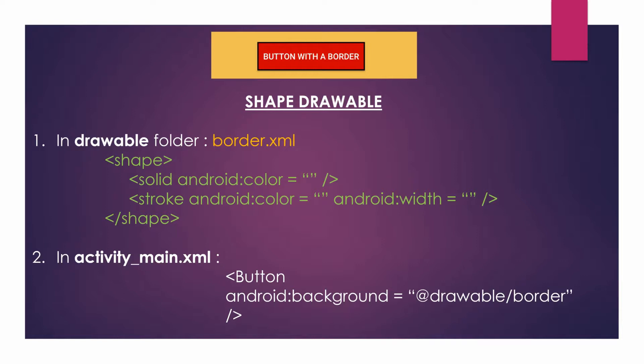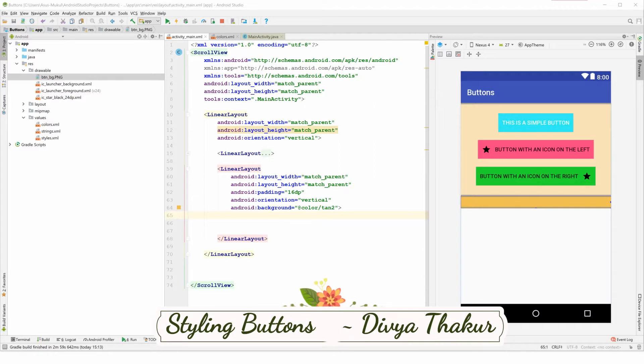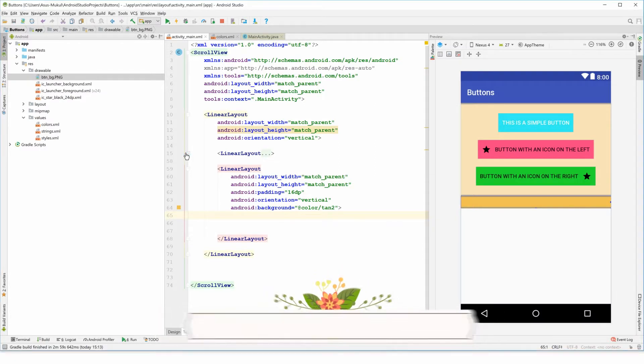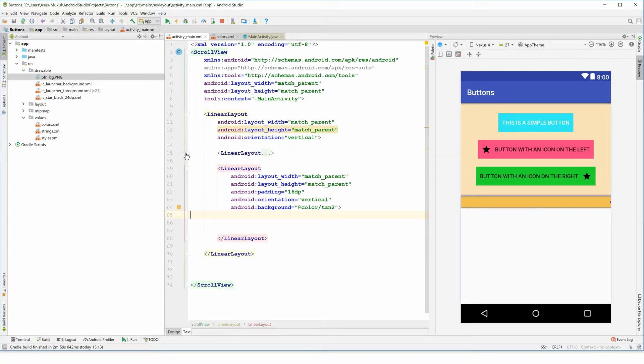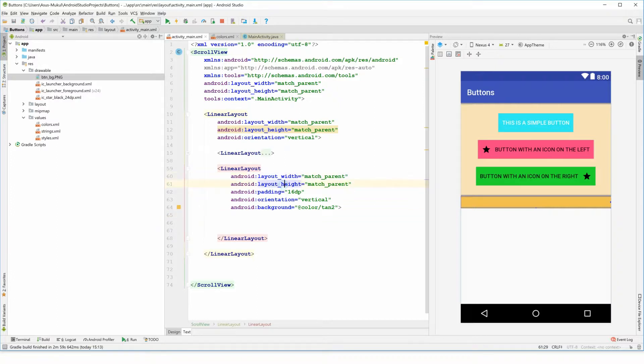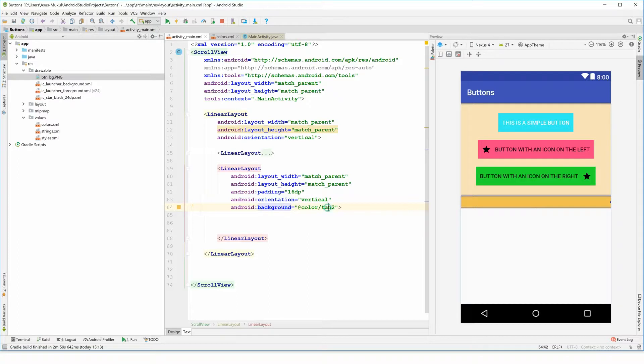So in a similar manner we will describe a border.xml also. So let's get started with the coding. Welcome to the coding arena. This was the linear layout that we were working with in the previous video. I have just closed it up and made another linear layout that will be working with.